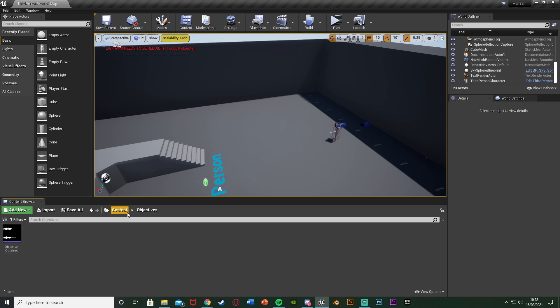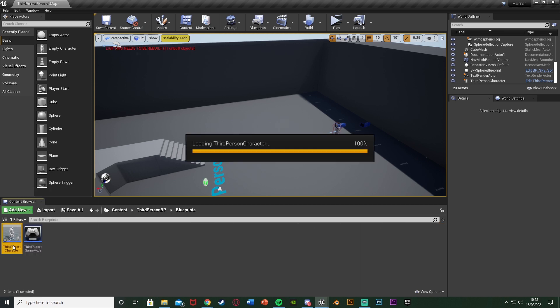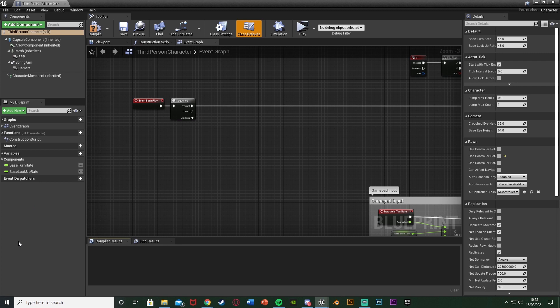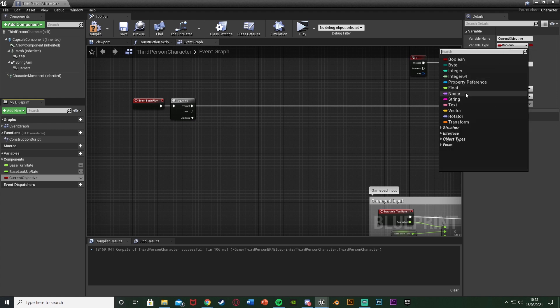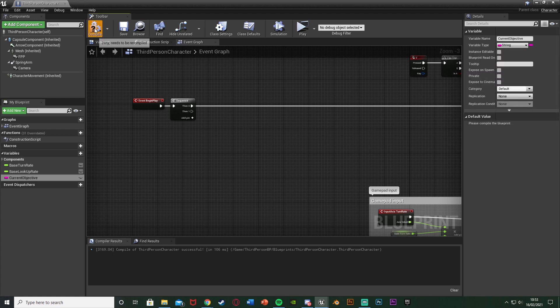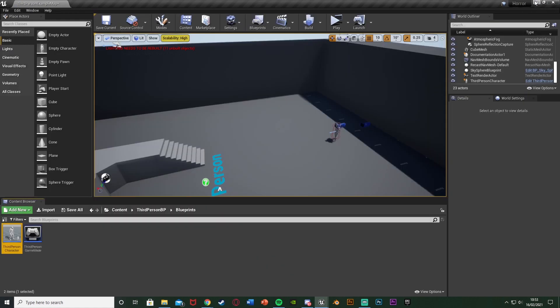After that we want to open up our character blueprint. For me that's the third person character — go to Content > ThirdPerson > BP > Blueprints > ThirdPersonCharacter, but this could be first person or whatever you've named yours. Once in here, add a variable via the plus variables button. I'm naming this one 'current objective', changing its type from boolean to string, then compile. We don't need to change the default value, and we'll come back to this later.